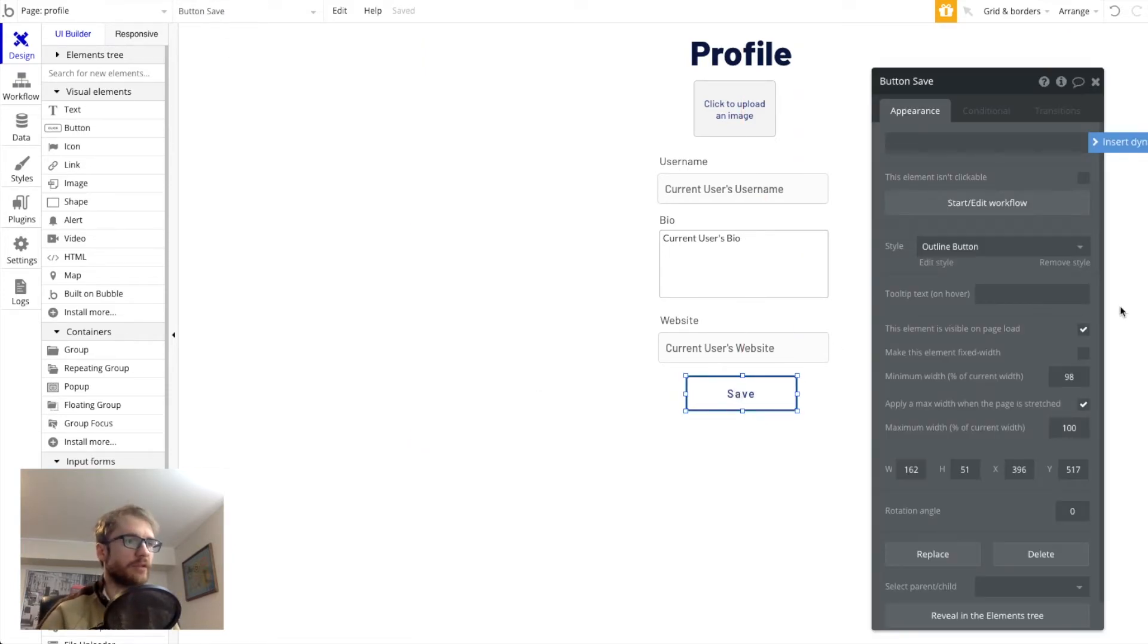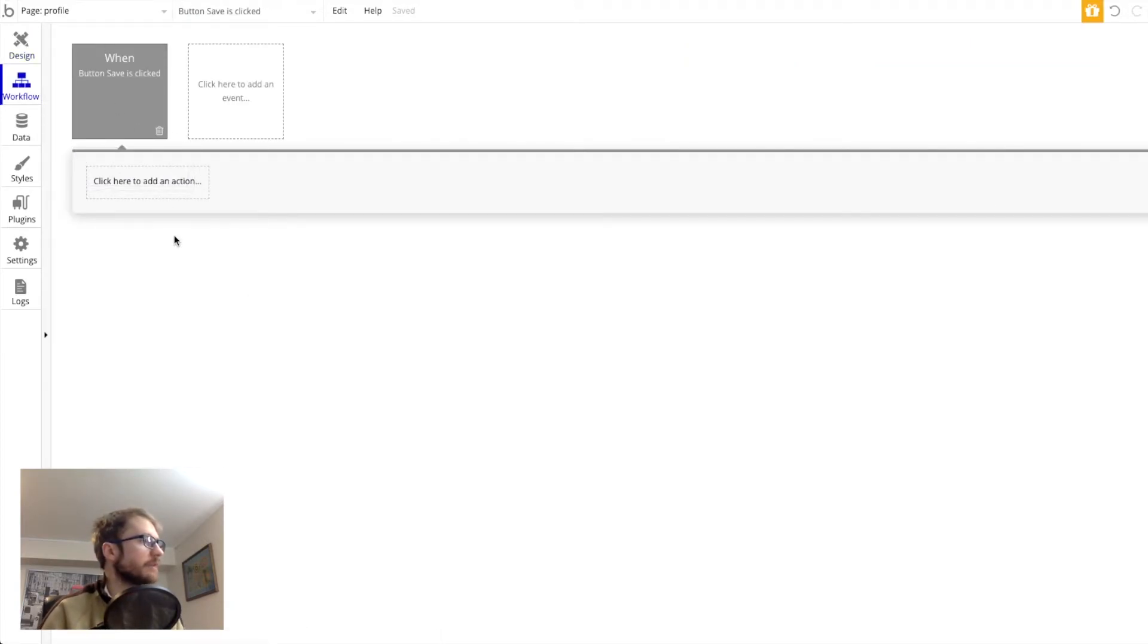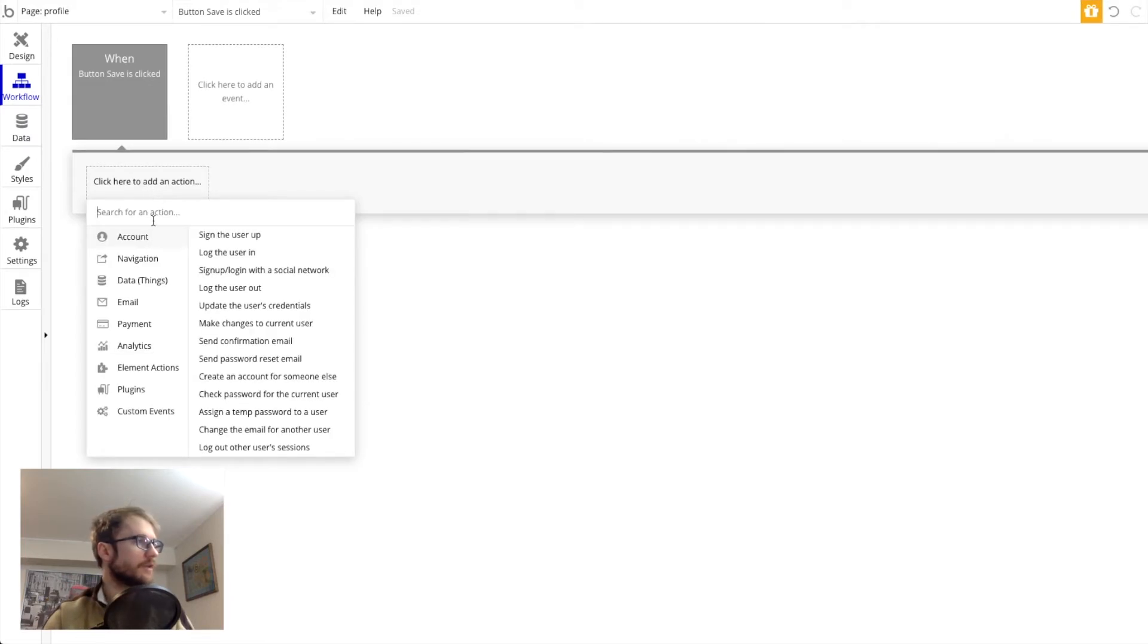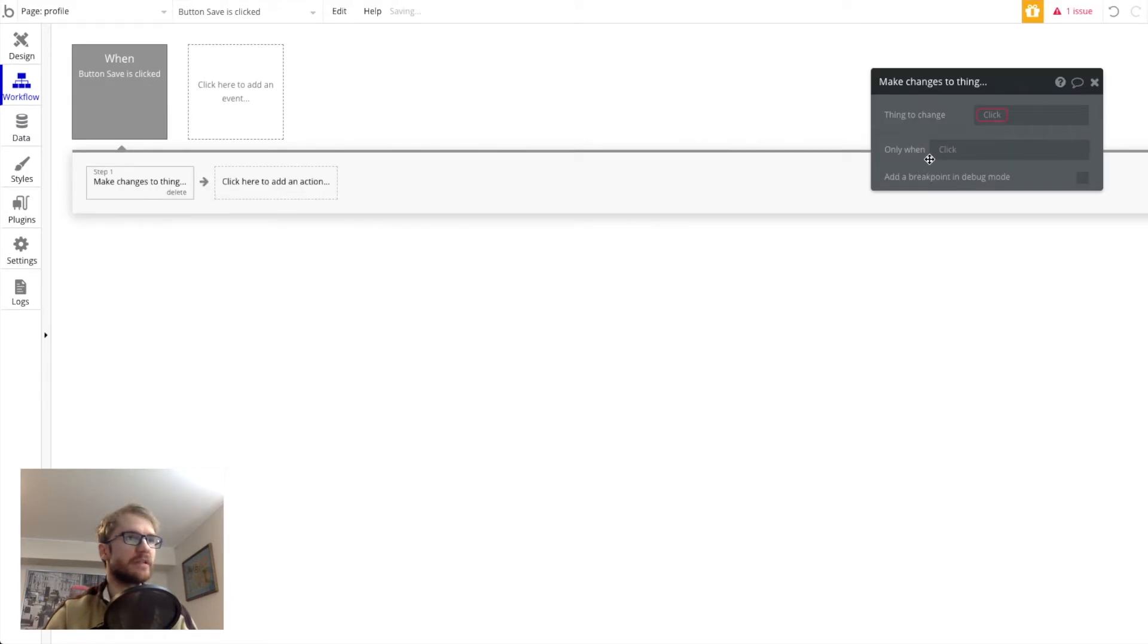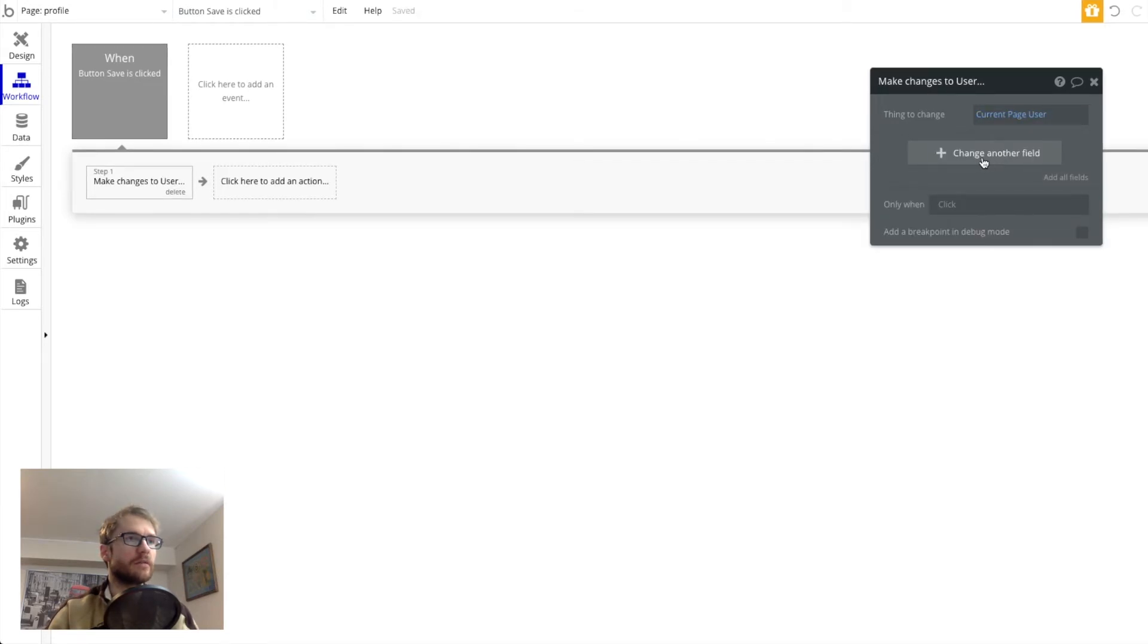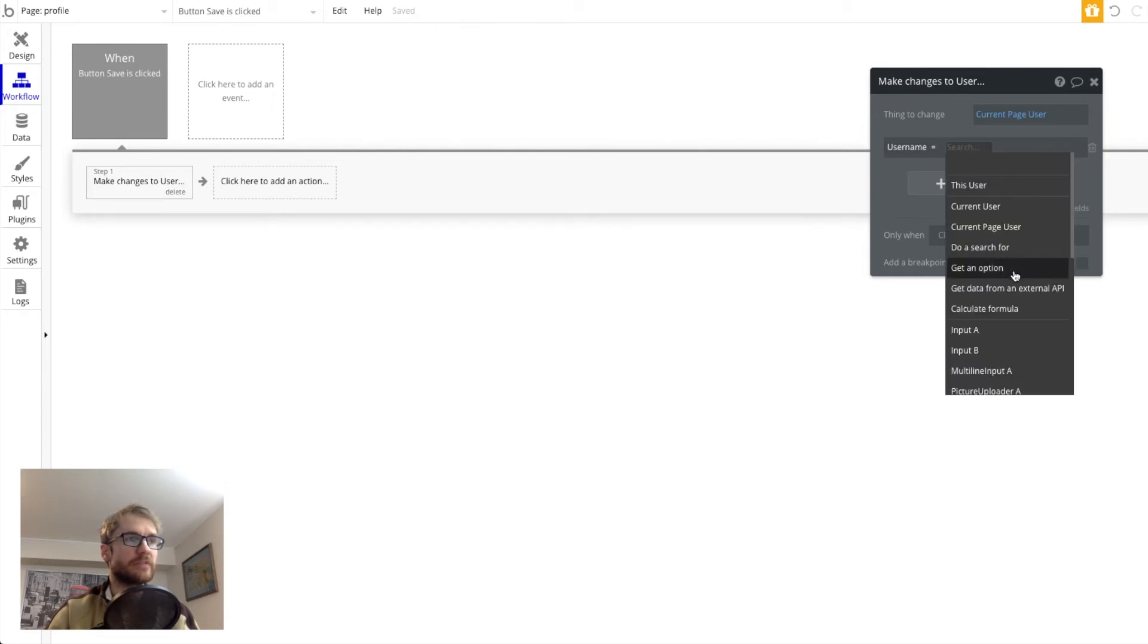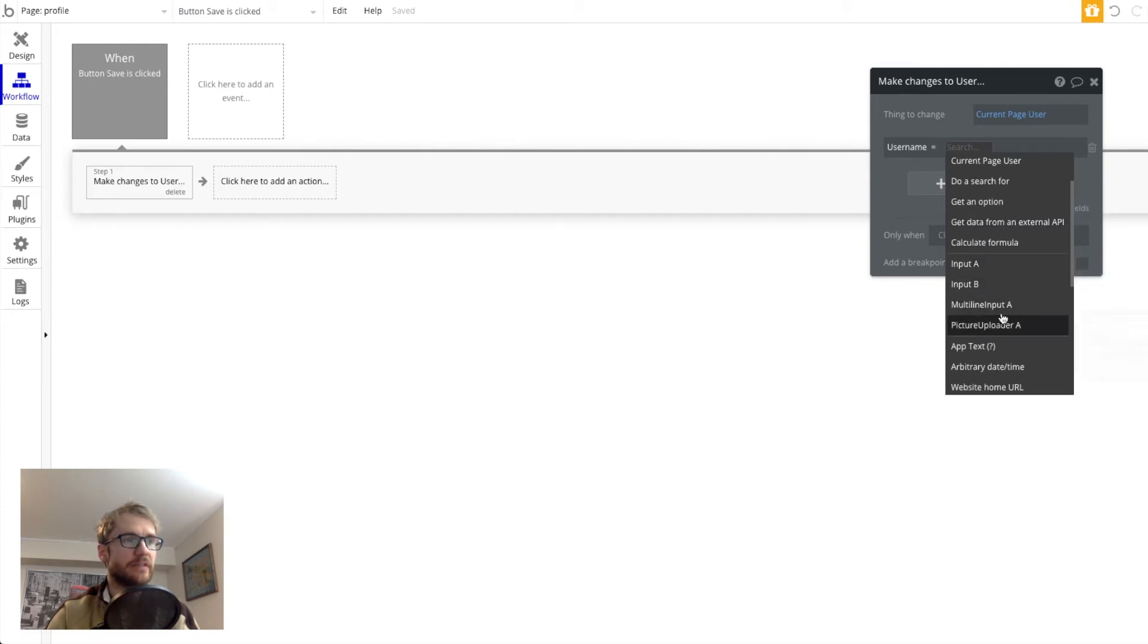And if you double click it again, we're going to start a workflow. And remember here we can add actions to this button so we can tell it what to do when the user clicks it. So we're going to go to data things make changes to a thing. The thing we want to change is the user. And we're going to make a few updates to fields in the user table. One would be username. So what do we want to change the username to? Here you'll notice we don't actually know which one it is because we didn't name our text inputs. So that's why it's important to name your text inputs.